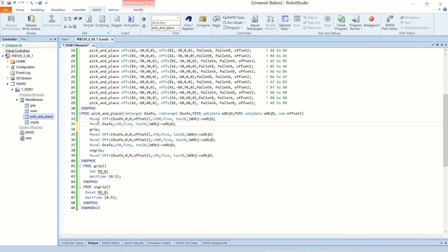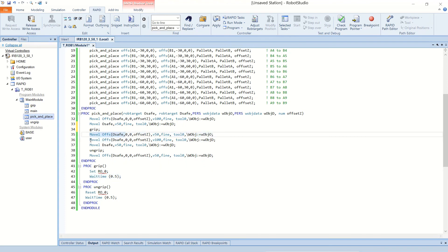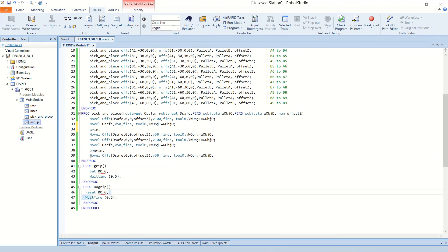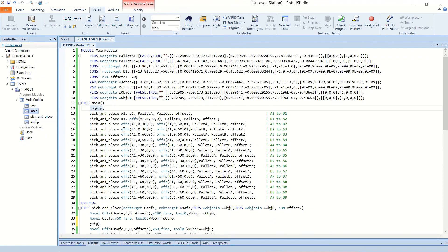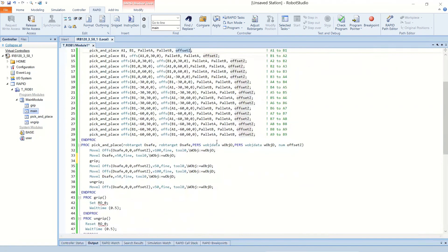Looking at the pick-and-place procedure, it takes O safe, D safe, WobjO, WobjD, and offset Z as inputs. First it moves to a safe point above O safe, then moves down to O safe, grips the pin using a procedure that toggles the output and waits half a second, moves back to the safe position above O safe, moves to a safe position above D safe, moves down to D safe, ungrips the pin using a procedure that resets the output and waits half a second, then moves back up to a safe position above D safe. In the main procedure, the first thing I do is call the ungrip procedure to make sure the gripper is open, then repeatedly call the pick-and-place procedure with the origin point, destination point, origin work object, destination work object, and the numerical offset C for safe positions. That's how the RAPID code works for the pick-and-place procedure lab.